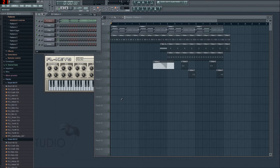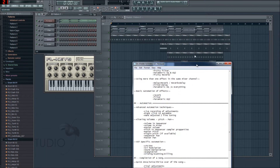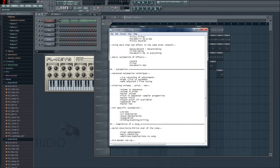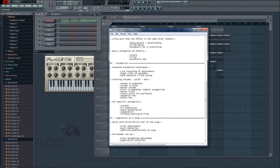G'day fellas and people from the interwebs, my name is DJ Ignite, you've all heard this before. Welcome to the tutorial series for FLST. This is episode 4.1 on automation.